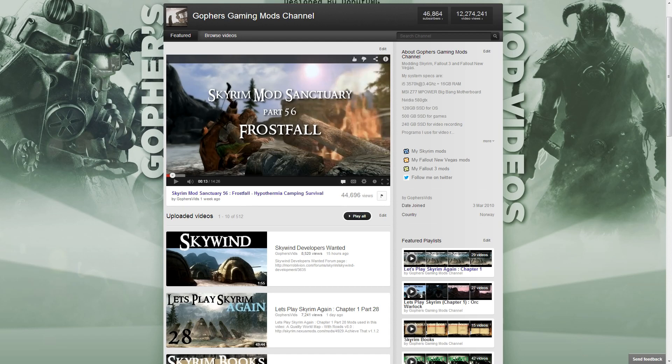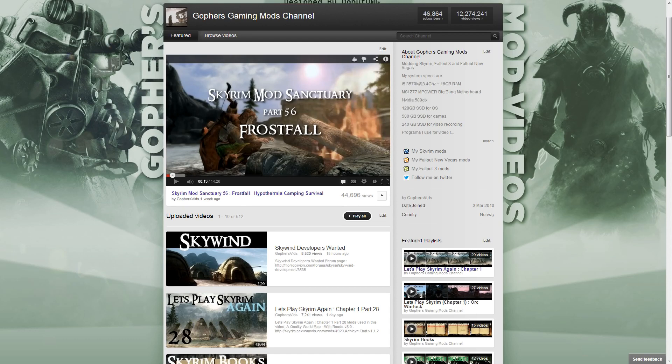My Skyrim Mod Sanctuary series is not what I would call a review series. I'm not aiming to cover the latest mods or the most mods. I just cover mods that I think are interesting and that I have tried out. And I want to get over to you guys how the mod feels or how it plays or what I think of it.